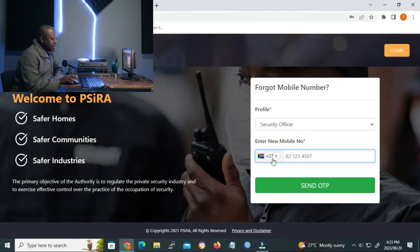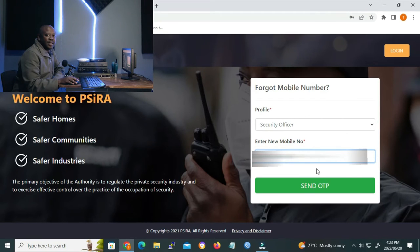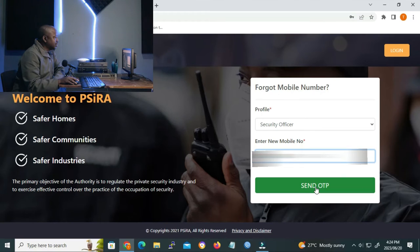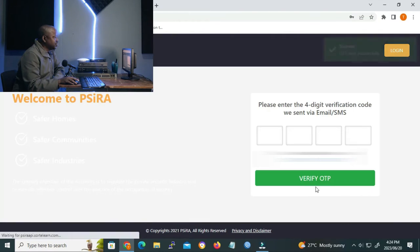Let me enter my class number. And when you are done entering your number, you click on send OTP so that you can get an OTP on your mobile phone or your cell number. Let me click the send OTP.